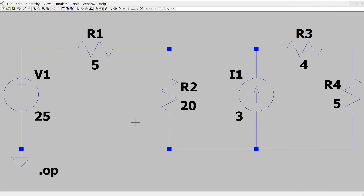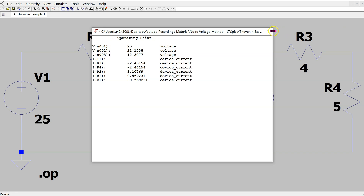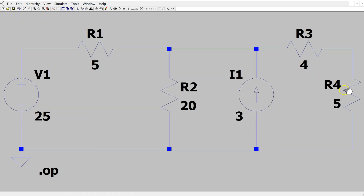We can verify the solution for the power dissipation in the load using LTSpice. This is the same circuit constructed in LTSpice, and we can run this simulation. Hovering the cursor over the load resistor, we can see in the bottom left corner that the power dissipation is 30.29 watts, which is exactly what we calculated. This confirms the solution.